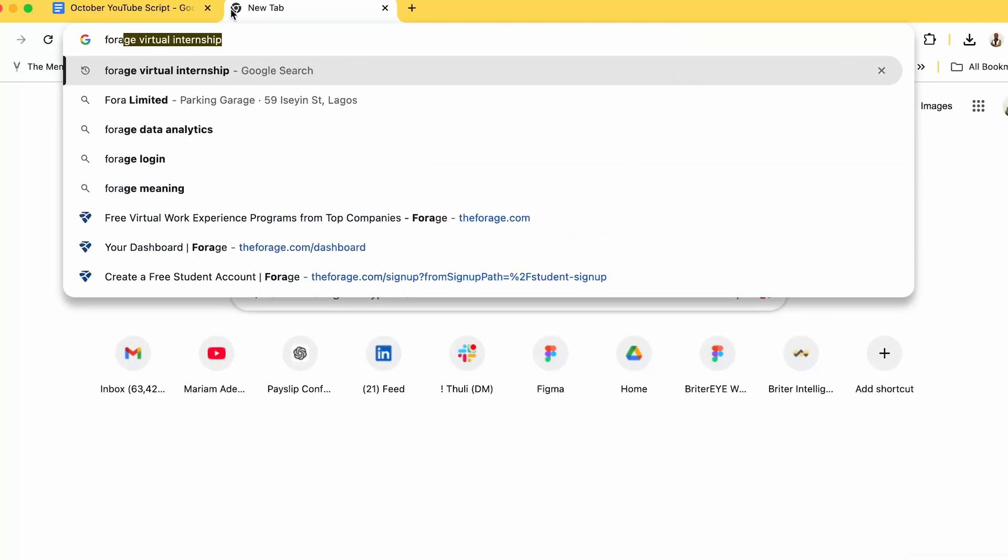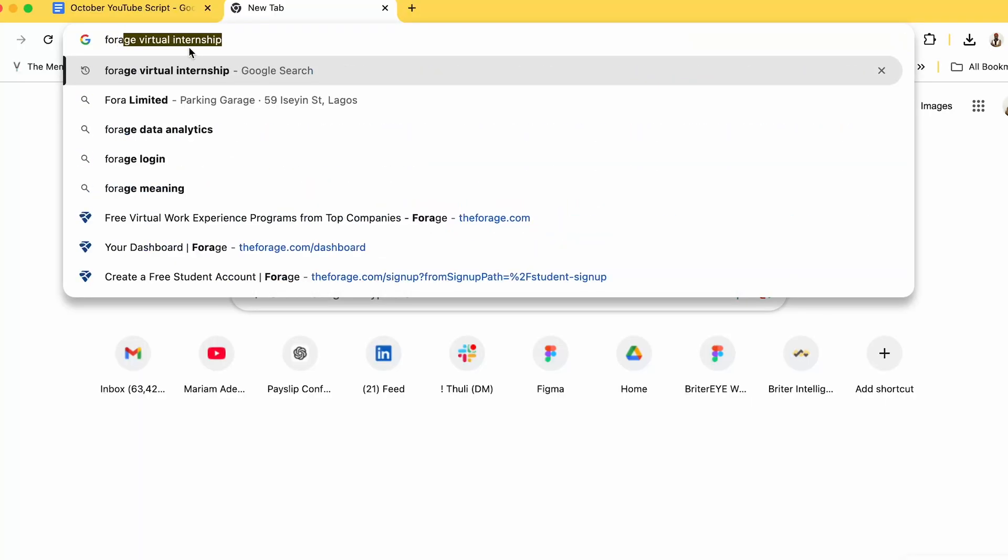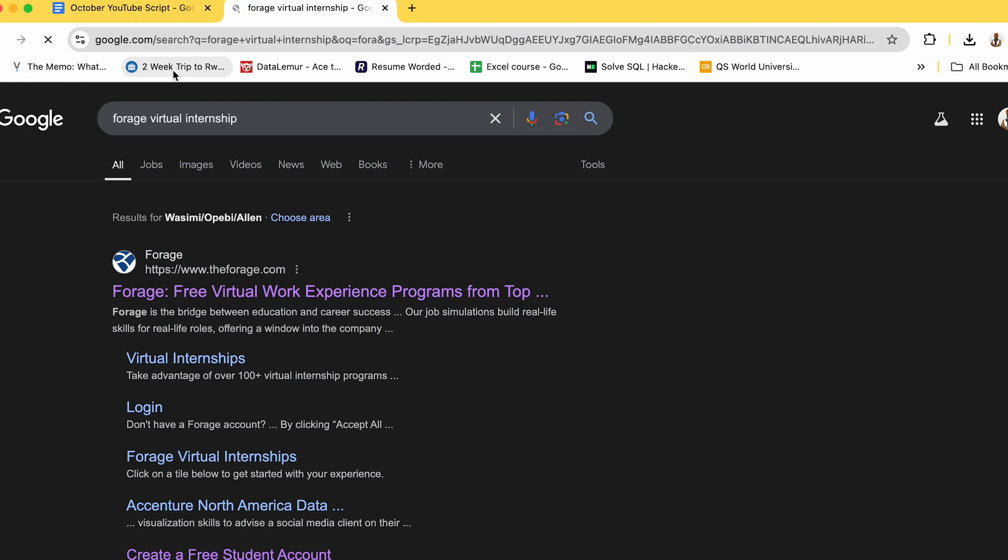So in today's video I'm going to walk you through how you can use the platform and the first thing you need to do is to go to your Google search query and just type Forage and you can see there's even an option saying virtual internship but before I even go into the platform I also want to just share some benefits of using this platform.